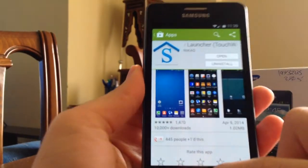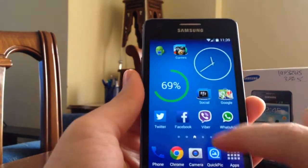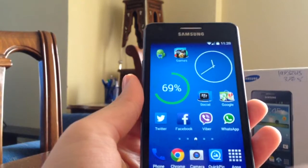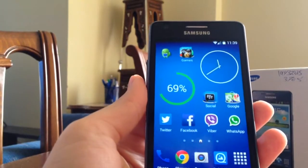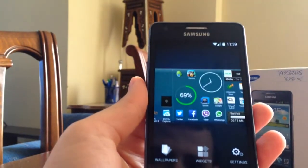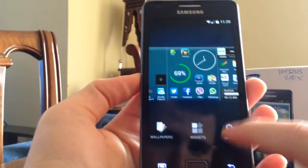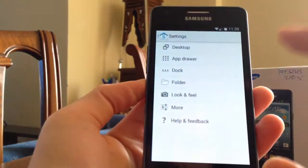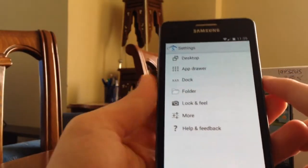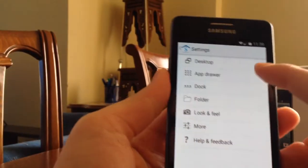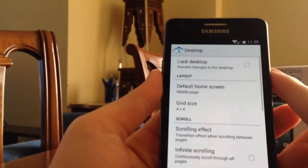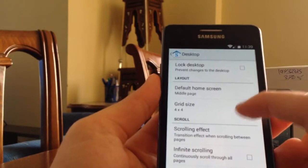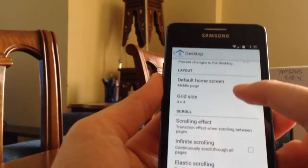After you install it, now how to set it as default. Then if you press the menu button here, go to settings. You have different options here. The first one is Desktop, and you get here desktop and layout.